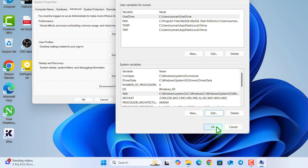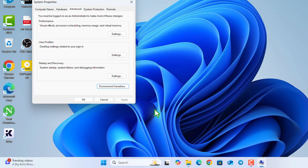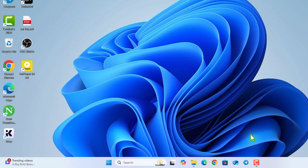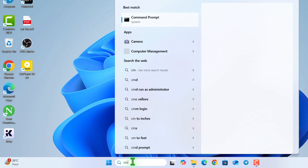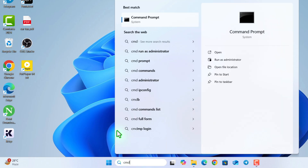Click OK, and finally OK. Now we need to open the command prompt to check if MySQL is properly installed or not.